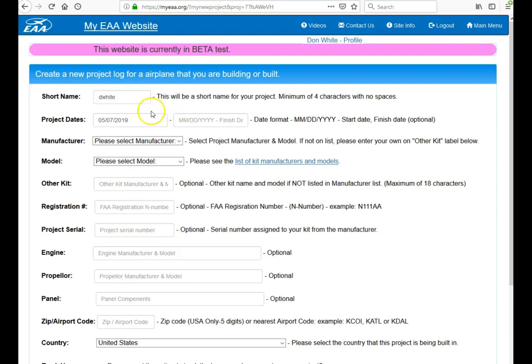This will bring up this screen. The short name is used to provide you a direct URL for your project. So go ahead and use a short name here to get to your project. For example, I'm going to put in Velocity, so Don Velocity for example.